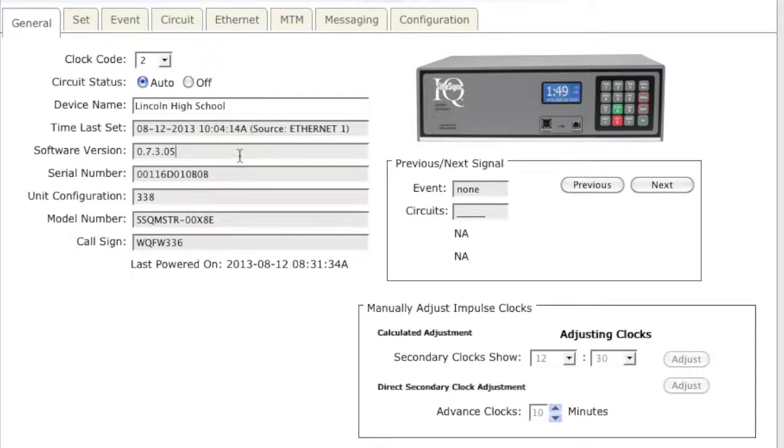For customers with more than one system controller installed, this helps identify the unit that you are connected to.